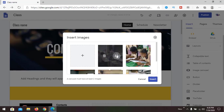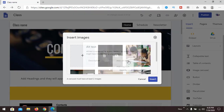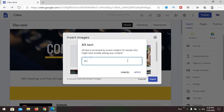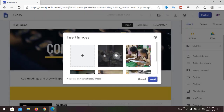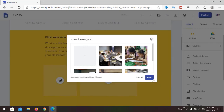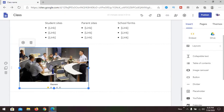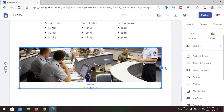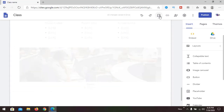You can add alt text, which is good for search engine optimization. You can also add a caption that will be visible on the image — for example, 'In Class' or 'Classroom.' You can enlarge the image according to your need. Let's see the preview.